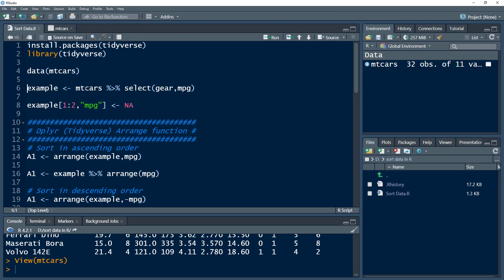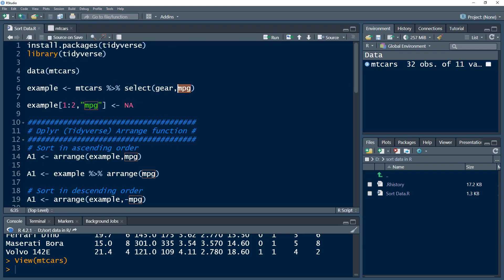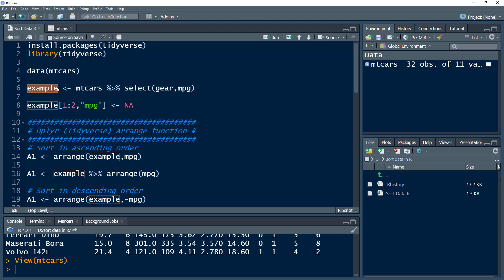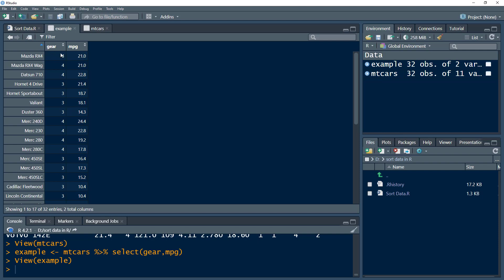Let's narrow down this dataset. We use select(), and as discussed in previous videos, select() is used to filter columns — to select a certain subset of columns. Instead of having all these columns, I'm going to reduce them and just select gear and mileage (MPG), and save that into an example data frame.